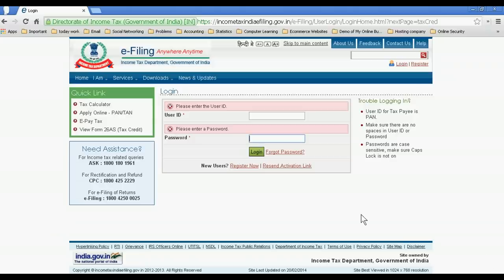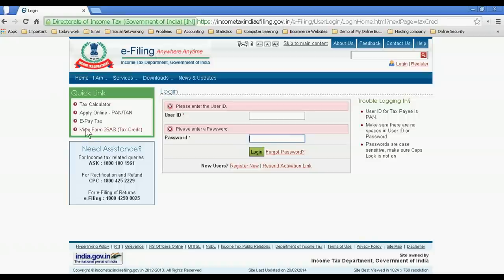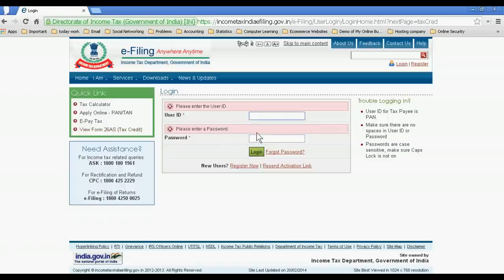Hello friends, if you want to check the previous TDS status online, just go to incometaxindia.gov.in and then click view form 26AS tax credit. After this, you see this login user ID and password.